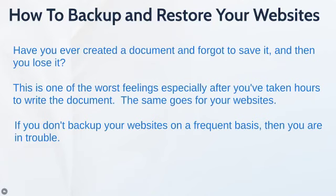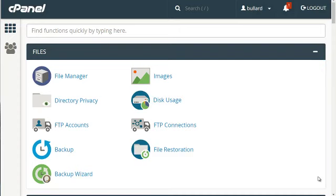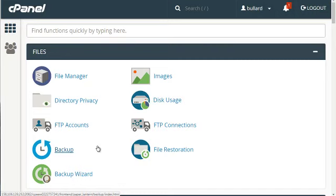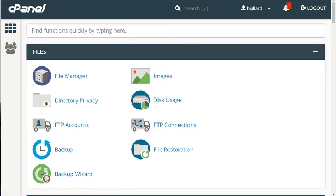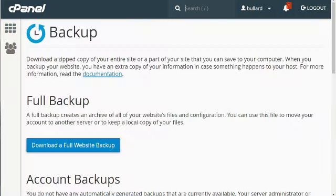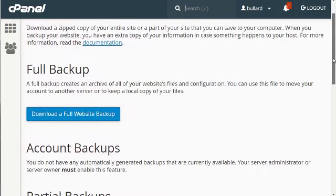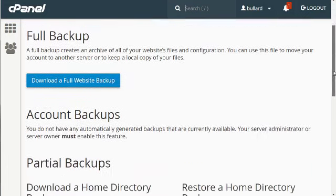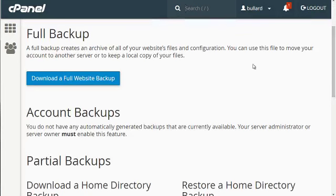So let's jump right in and let me show you how it all works. There are two different options to backup: there's backup and there's backup wizard. Let me explain the differences between the two. The first thing is backup which allows you to download a backup onto your computer.